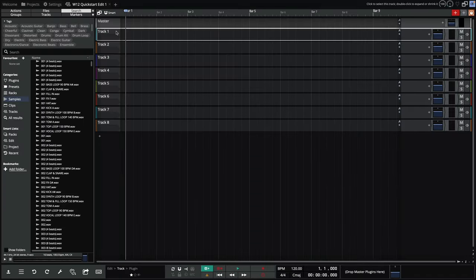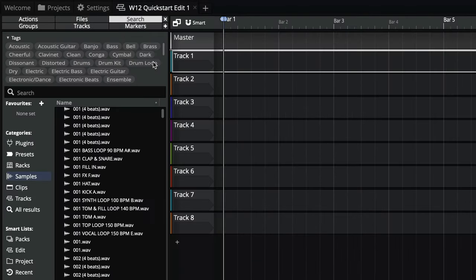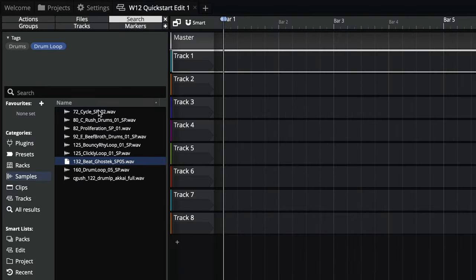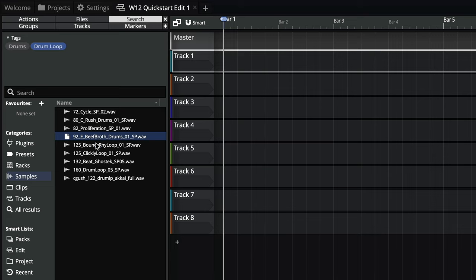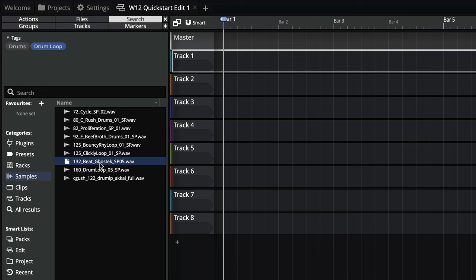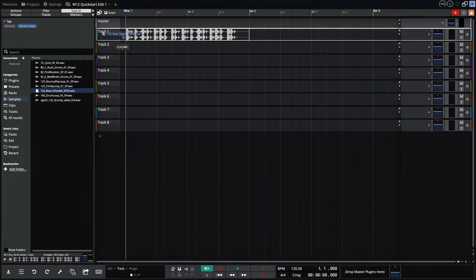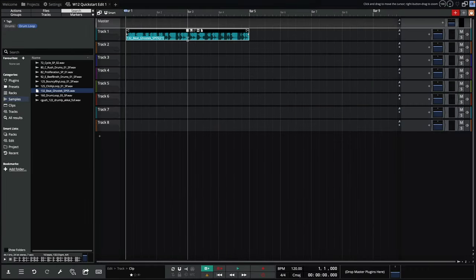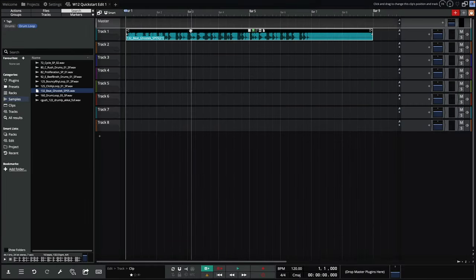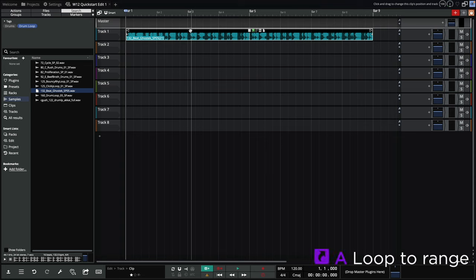Let's start by searching for a drum loop in the browser. I'm feeling this one, so let's drag it in and then loop it. Loop points can be set to the selected range by simply clicking the A key.